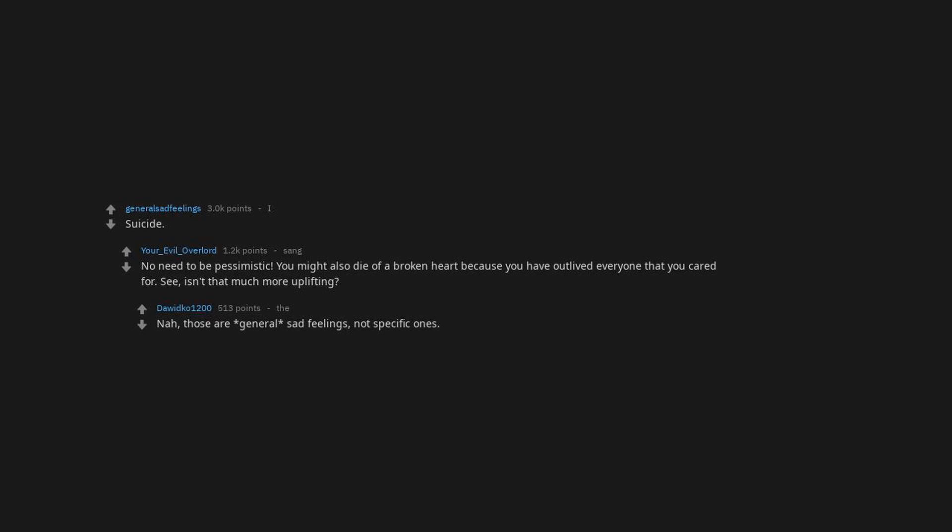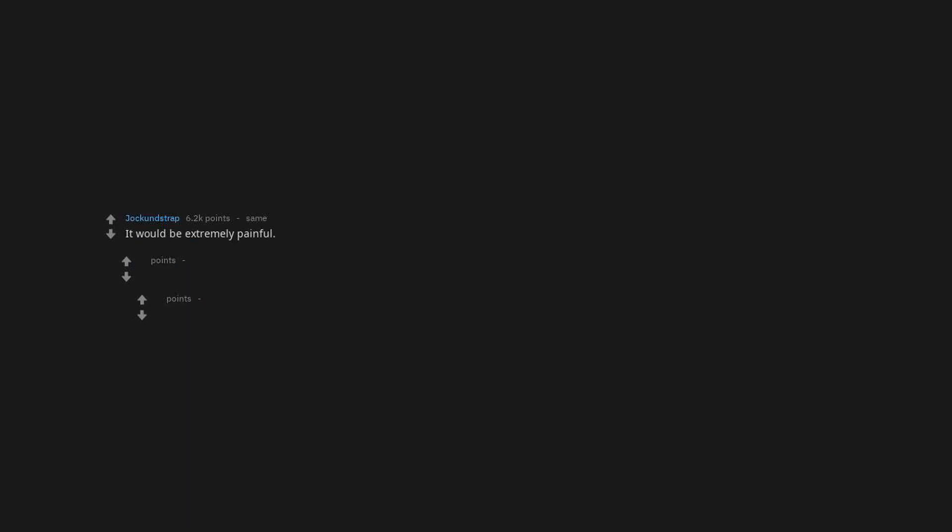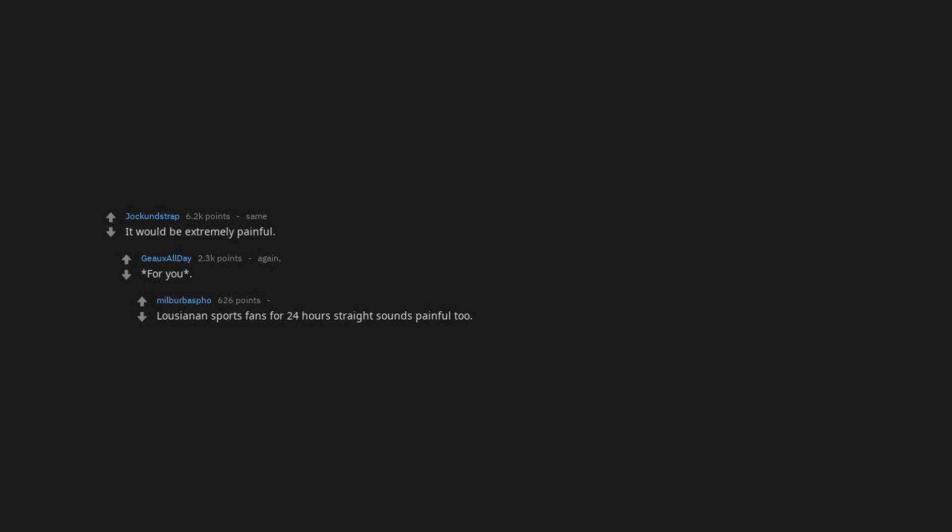Love trap. Suicide. No need to be pessimistic. You might also die of a broken heart because you have outlived everyone that you cared for. See. Isn't that much more uplifting? Nah. Those are general sad feelings, not specific ones. Could there be a general named sad feelings? It would be extremely painful for you.